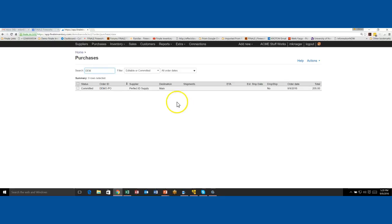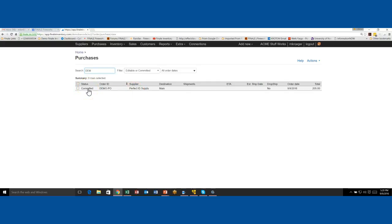But another good thing to understand: we've committed the PO. A PO doesn't have to be in committed state to receive a shipment against it, but normally you move it to committed because committing it is a change from editable, which is draft, to committed, meaning it's on order. Also, moving a PO from editable to committed changes your stock availability.